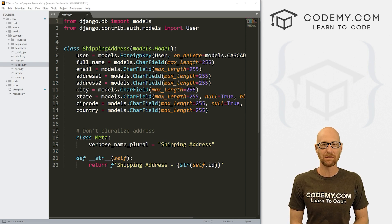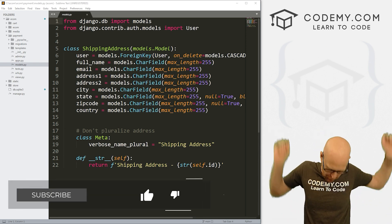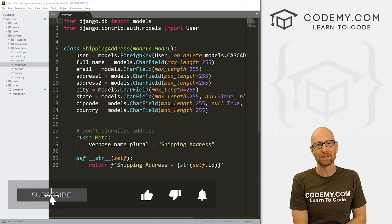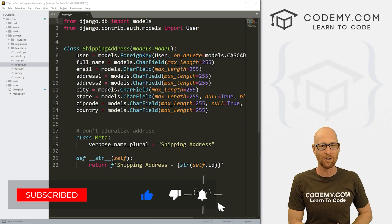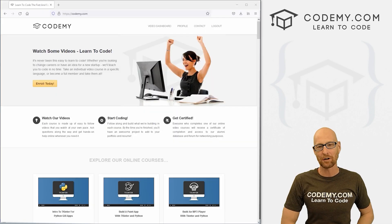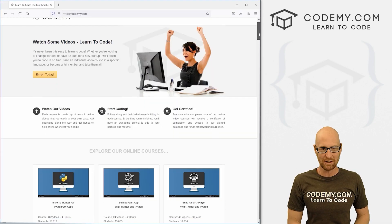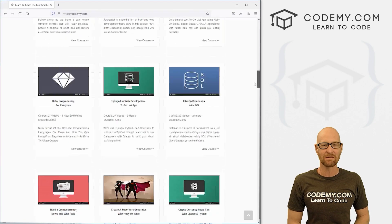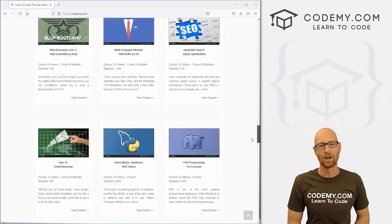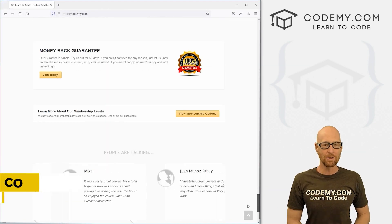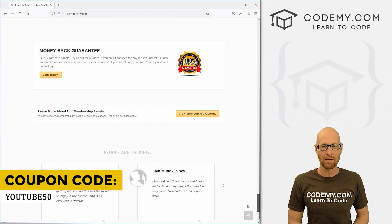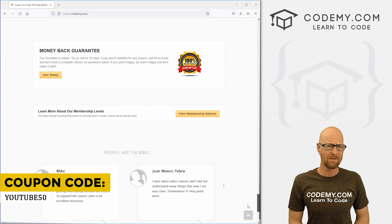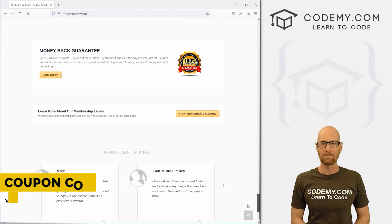Before we get started, if you like this video and want to see more like it, be sure to smash the like button below, subscribe to the channel, and check out Codemy.com where I have dozens of courses with thousands of videos to teach you to code. Use coupon code YouTube50 to get 50% off lifetime membership — all my courses, videos, and books for a one-time fee.